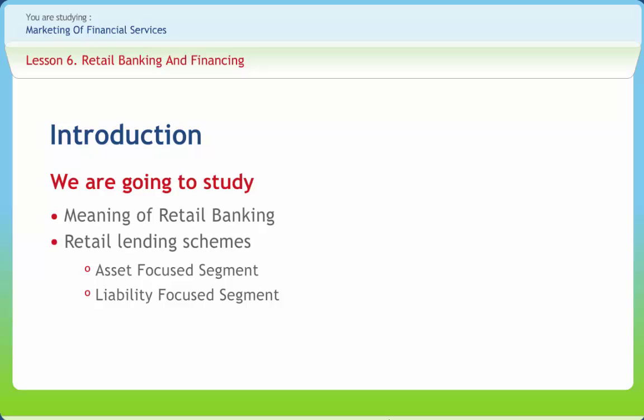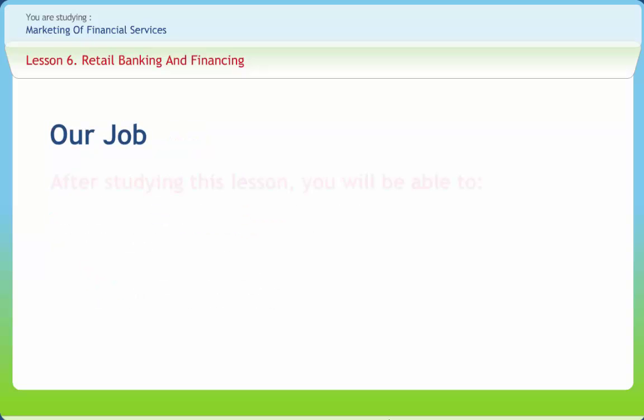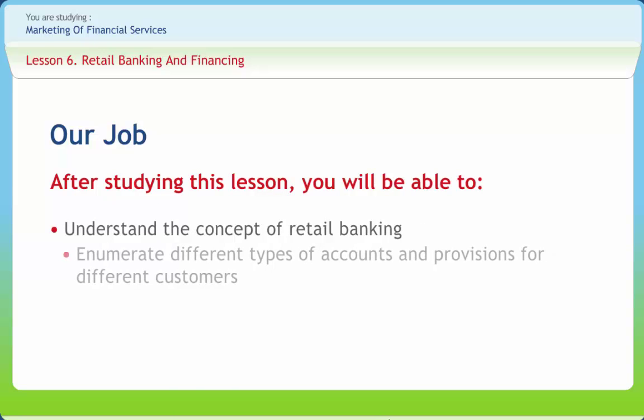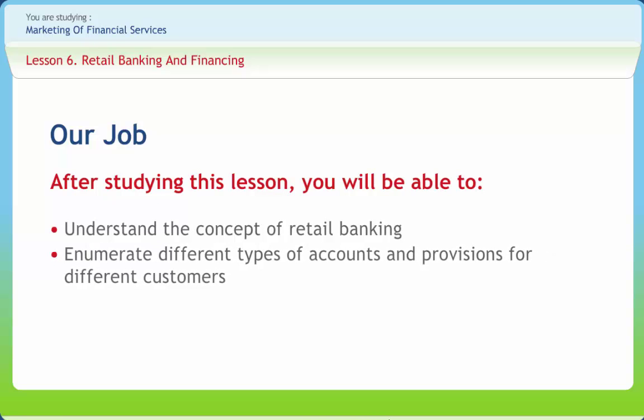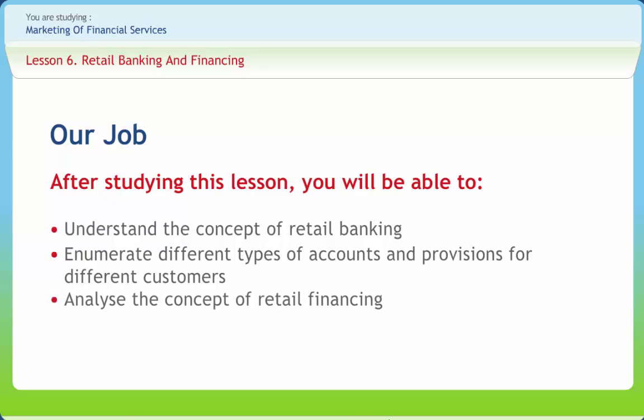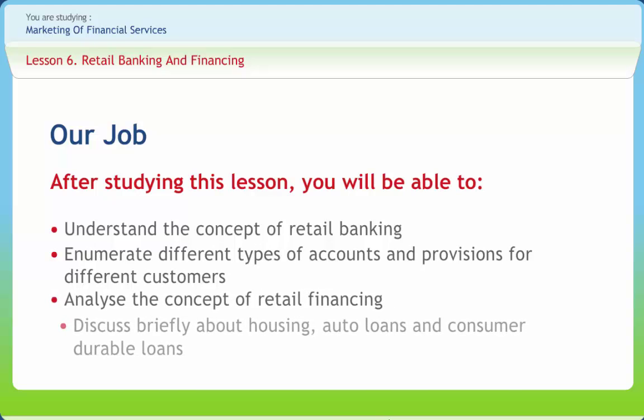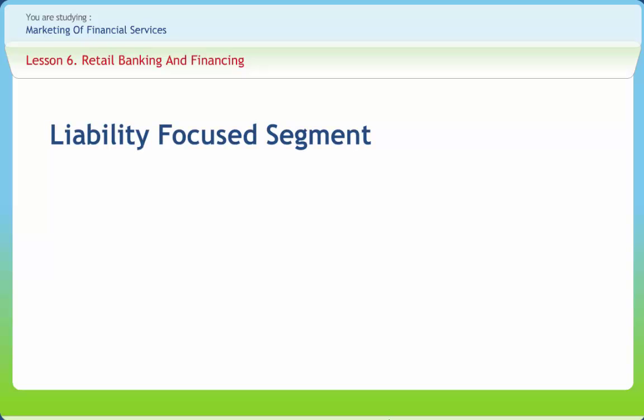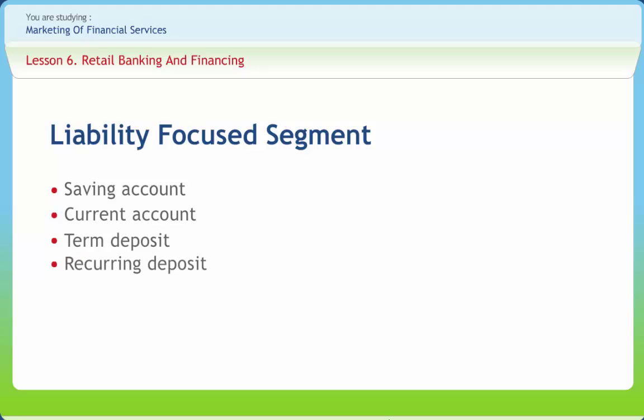Liability-focused loans include all types of deposits offered by banks. Here the lending is secured by liability. We can discuss liability-focused segments further in this lesson. After studying this lesson, we should be able to understand the concept of retail banking, enumerate different types of accounts and provisions for different customers. Now let's discuss liability-focused segments which can be divided into four types of account: Savings account, Current account, Term deposit, Recurring deposit.